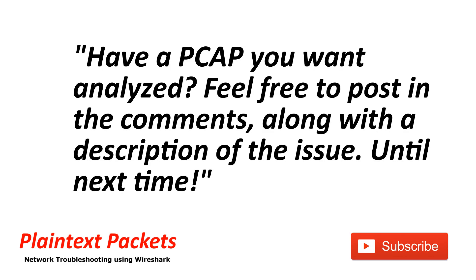That's it for this video. I hope you found this video useful. If so, please like and subscribe. Also, if you have an issue that you're working on and you would like to review the capture on the channel or get some advice, feel free to post a link to it below with the description and I'll get back to you as soon as I can. Until next time.